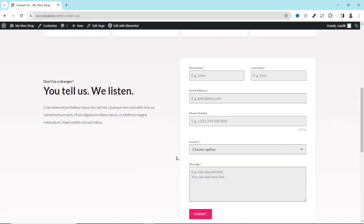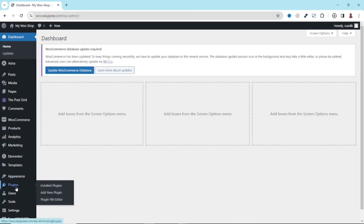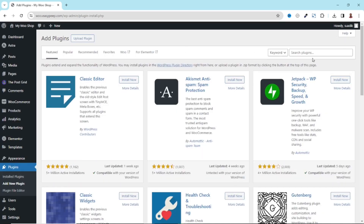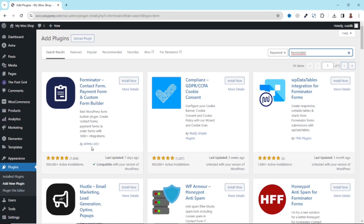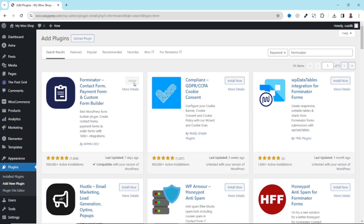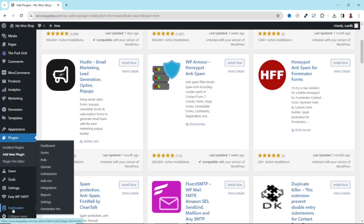So to create our contact form, we are going to install a plugin. To do that, I go to the backend of my website, then I go over to plugins, click on add new plugin. Under search plugins, I search for Forminator. I have the plugin here — Forminator, Contact Form, Payment Form and Custom Form Builder by WPMU Dave. I click on install now. The plugin is installed and activated. Now if I refresh the page and scroll down, you see that I have Forminator here.